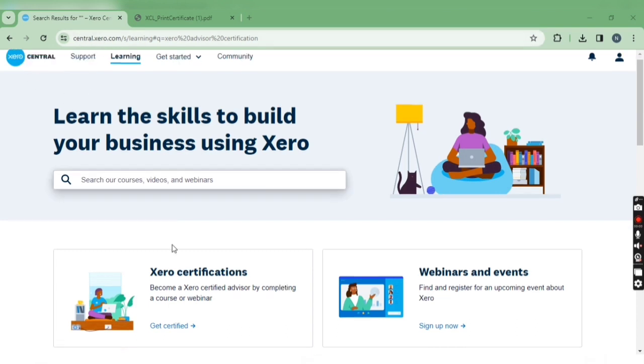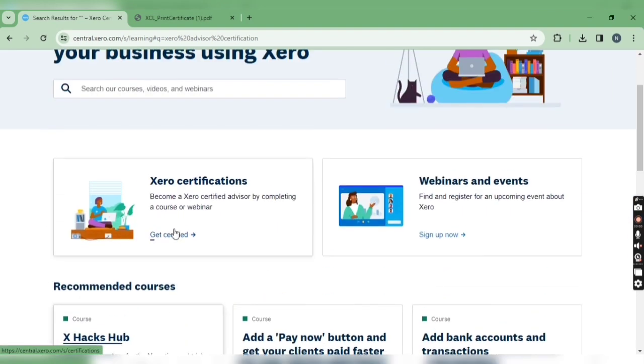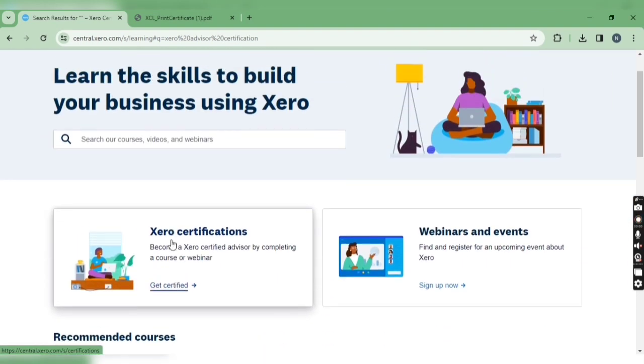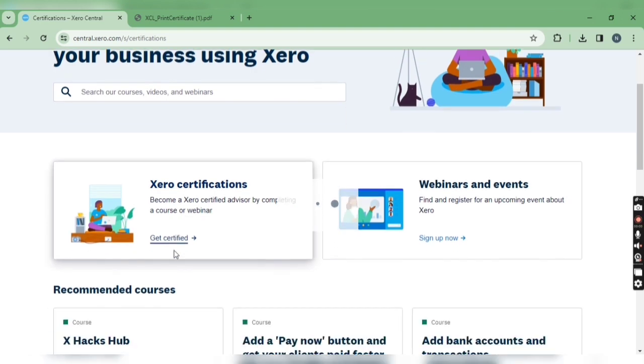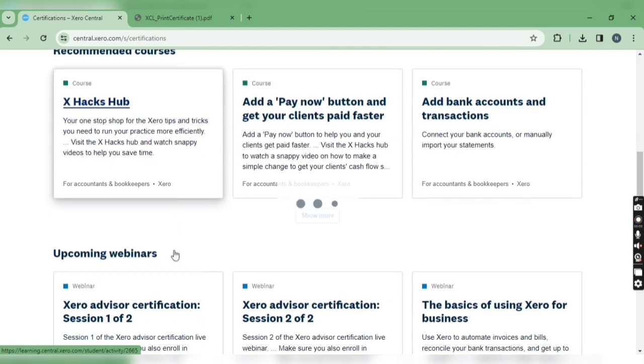To get the certificate, you have to go to the Xero Central website. In Google, just search 'Xero Central' and you'll find this website. Then search for 'Xero certification' and if the option appears, you can directly click on it.